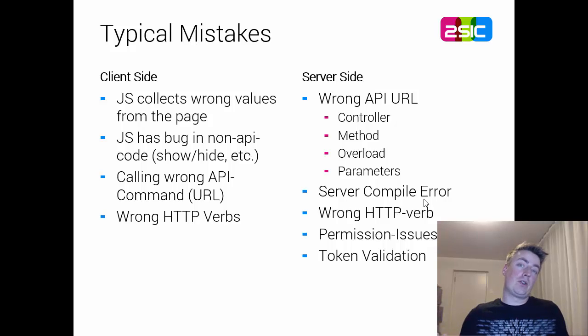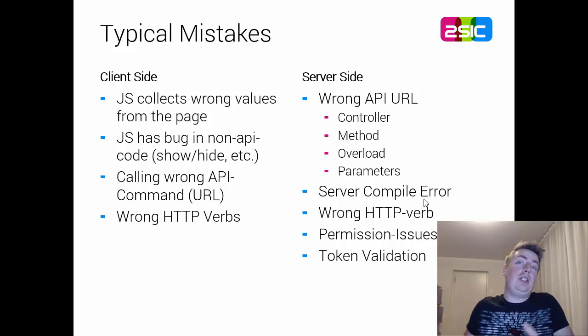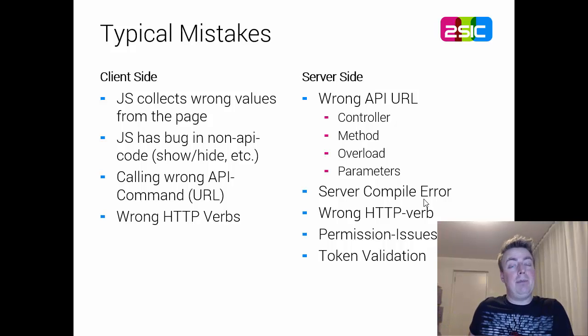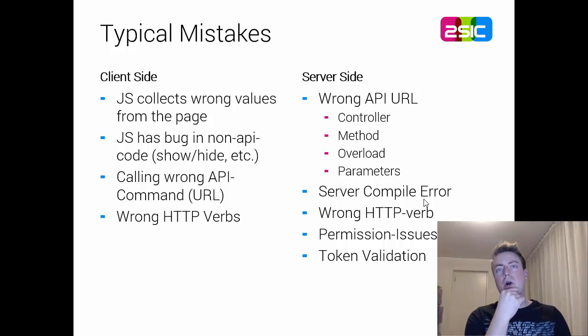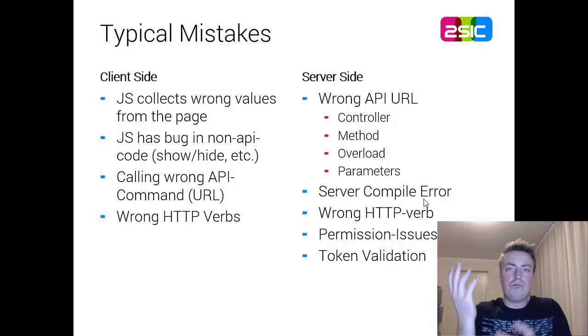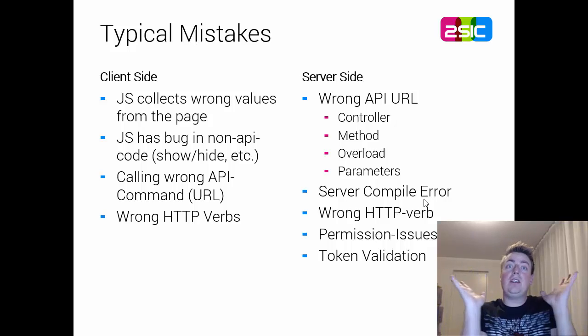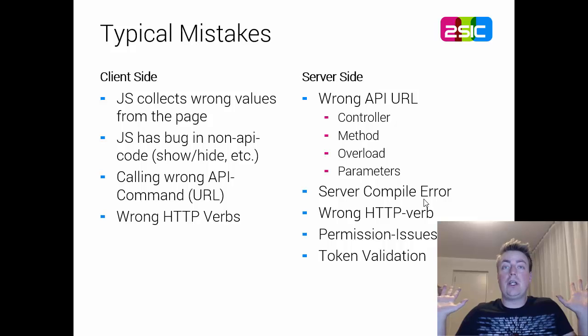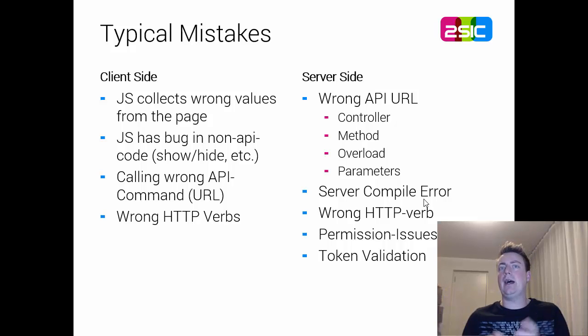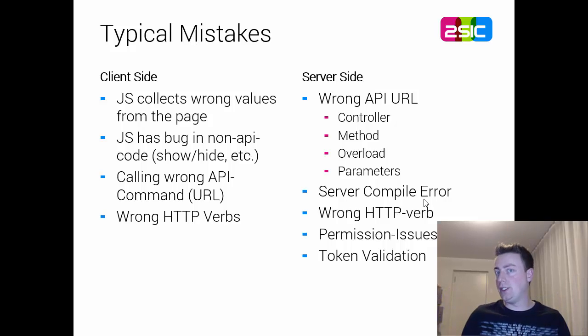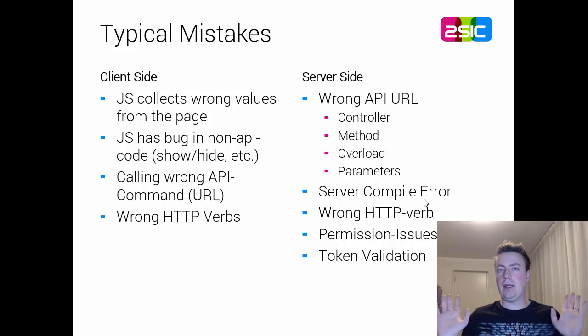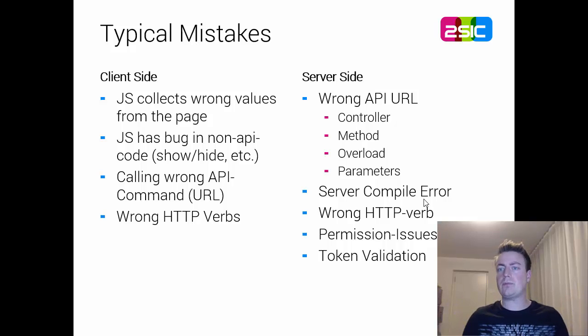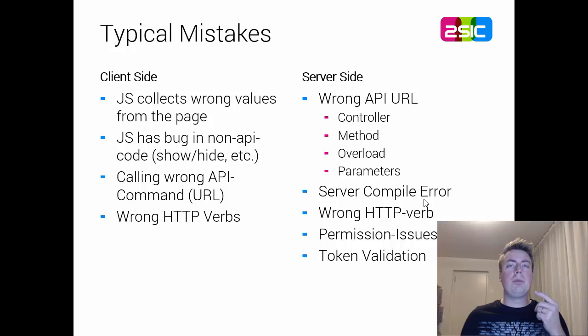You may be trying to fix the API even though it worked. You could be calling the wrong API command, you're just sending requests into Nirvana and nothing happens. You could be using the wrong HTTP verbs, you're using a GET instead of a POST and the command doesn't work.